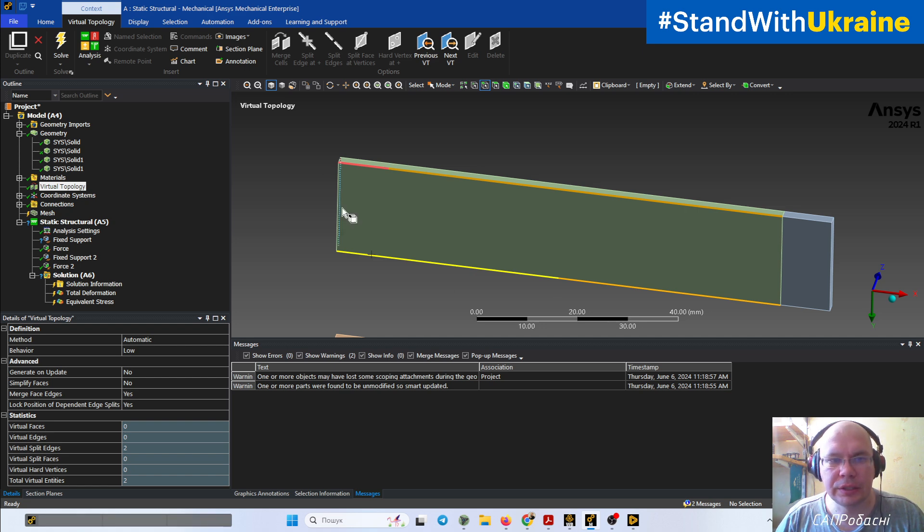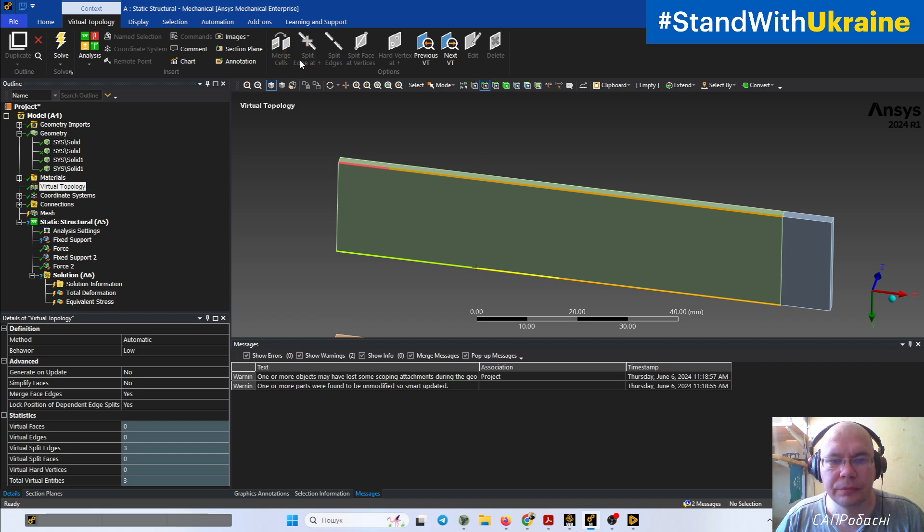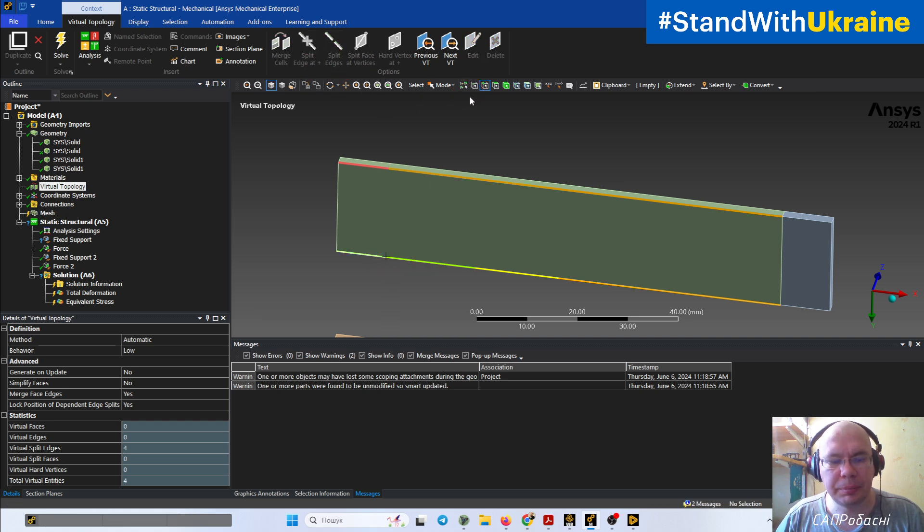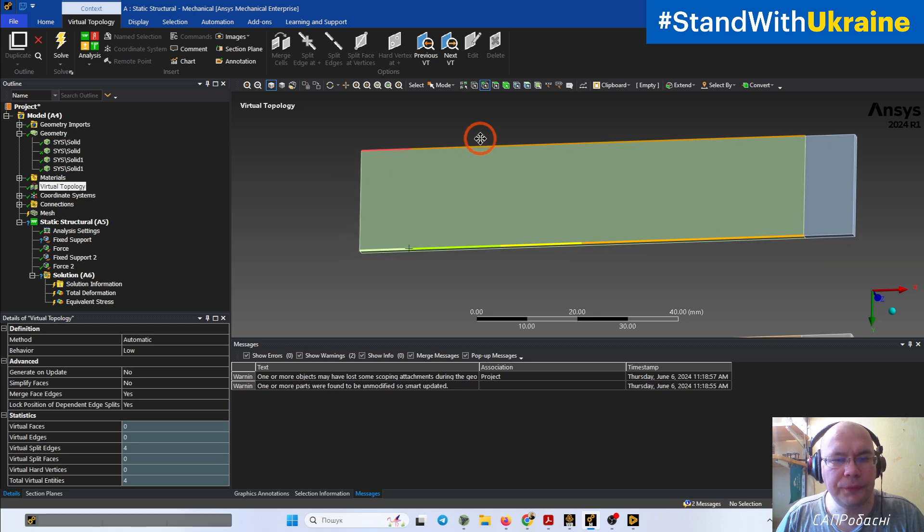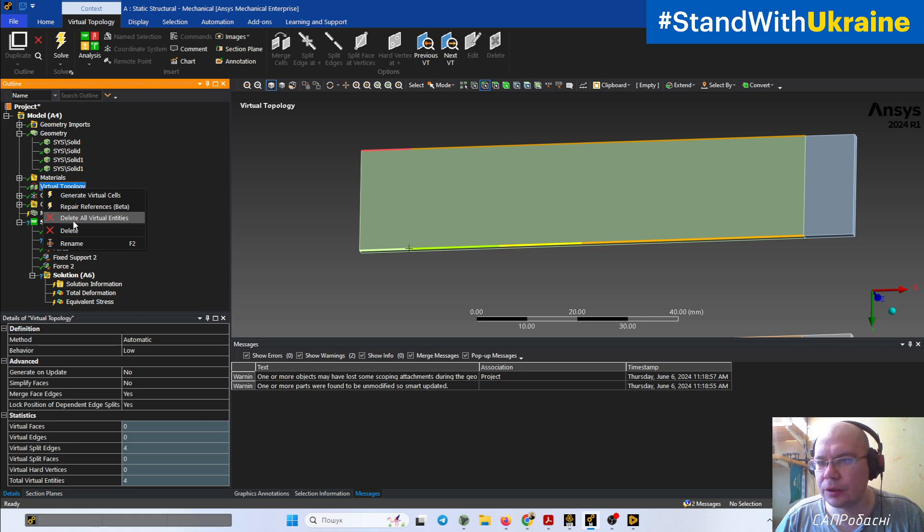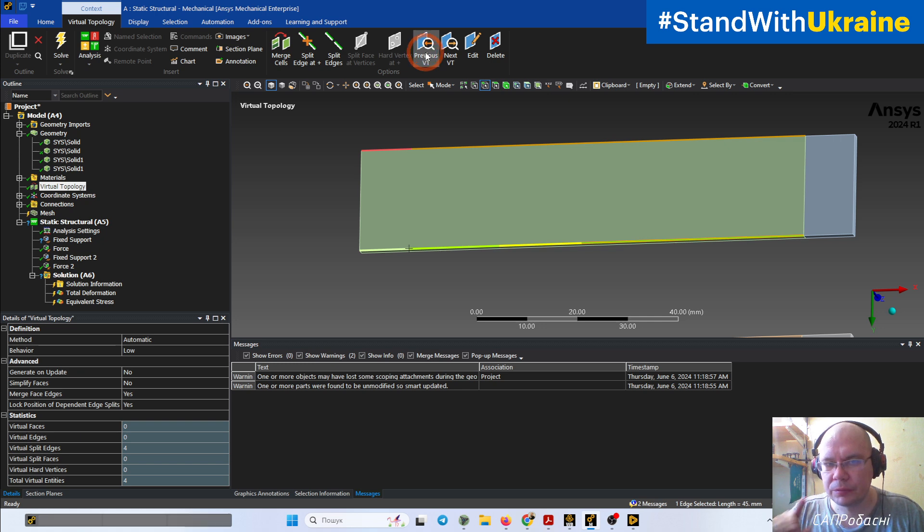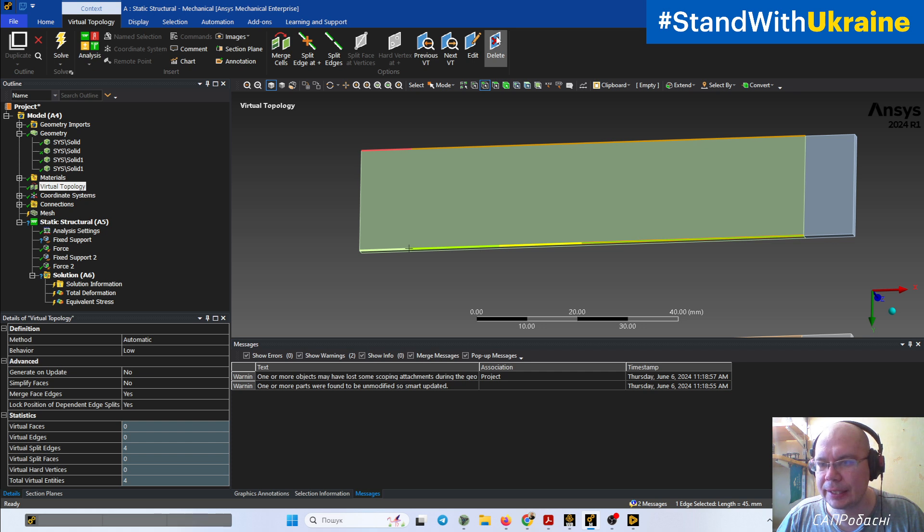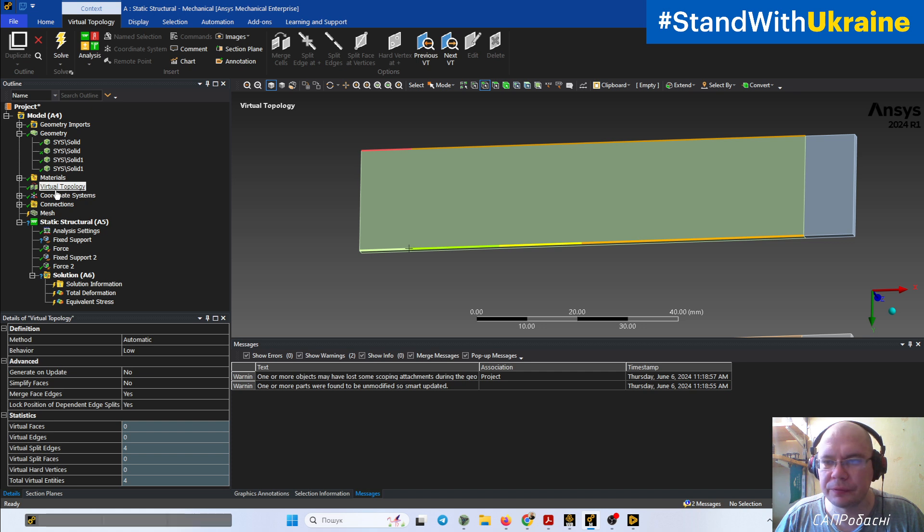Let's try to split our geometry in the place we need. Unfortunately, all these virtual entities are not present here in the outline. You can delete all virtual entities, you can change them, go from one to another and delete if it's not okay. But it's not so simple. It would be better if they're present in virtual topology, but okay, you can use it.